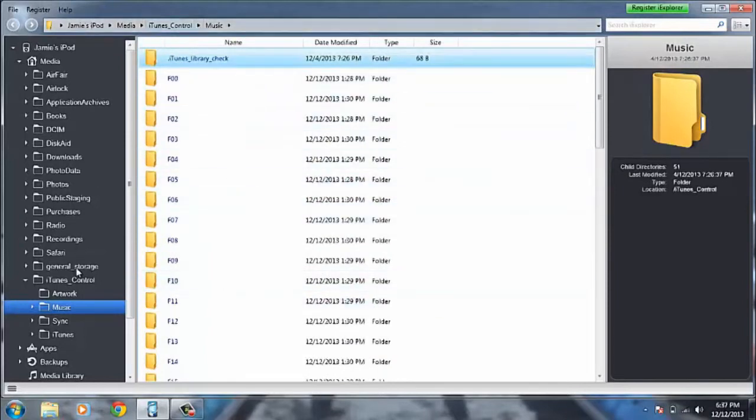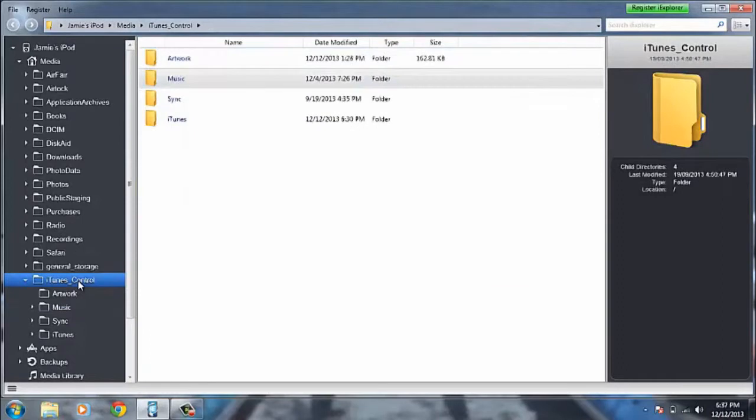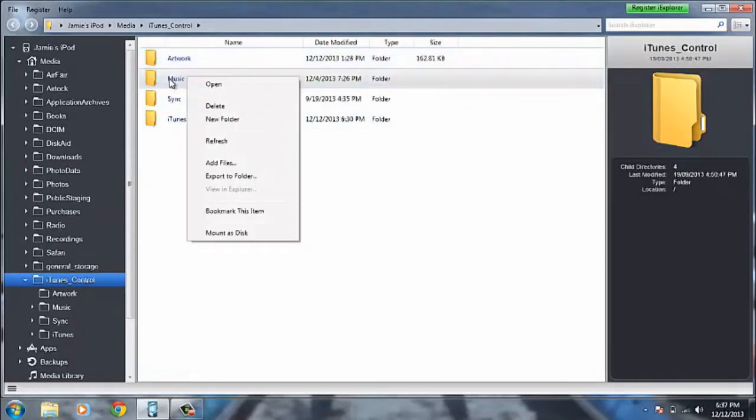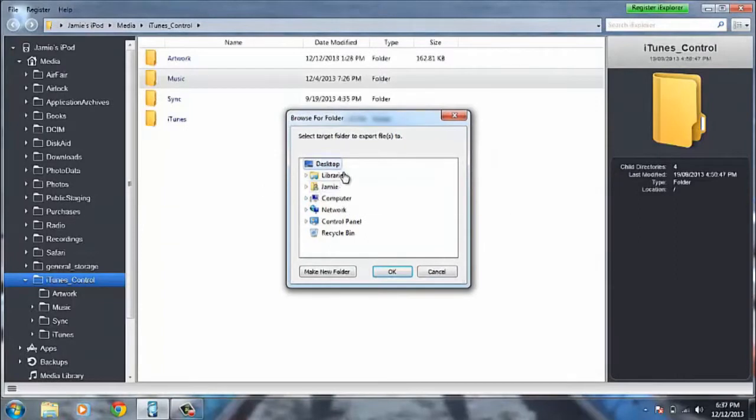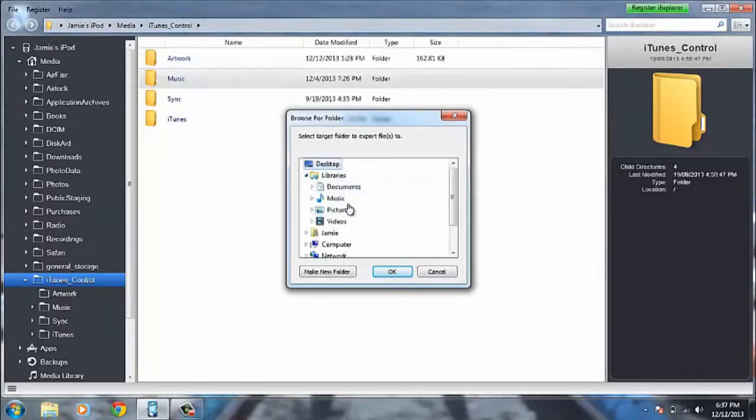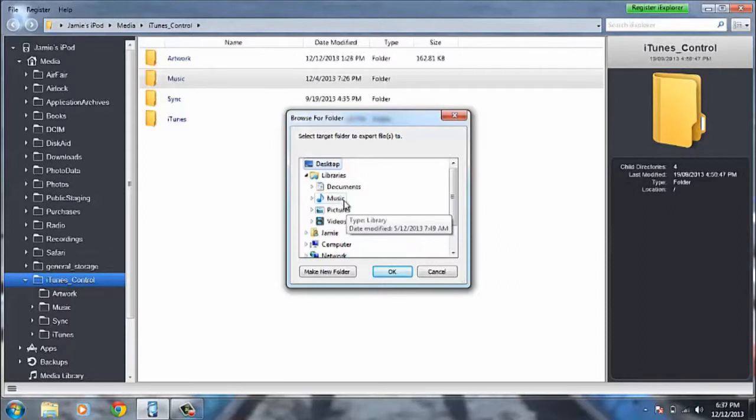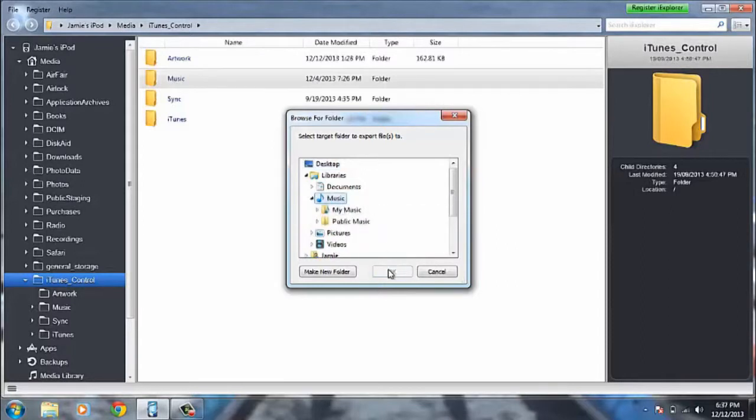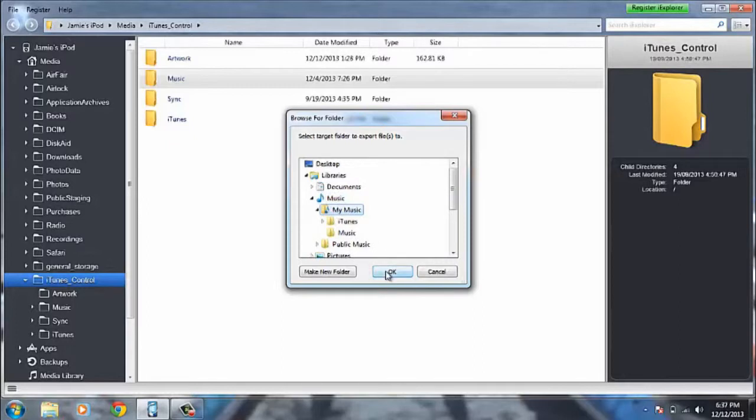So basically we want to go back into the iTunes Control folder and right click on the music folder and go export to folder. In here you want to locate somewhere where you're going to keep all your music for iTunes. So I'm going to choose the music folder and my music and you're going to click OK.